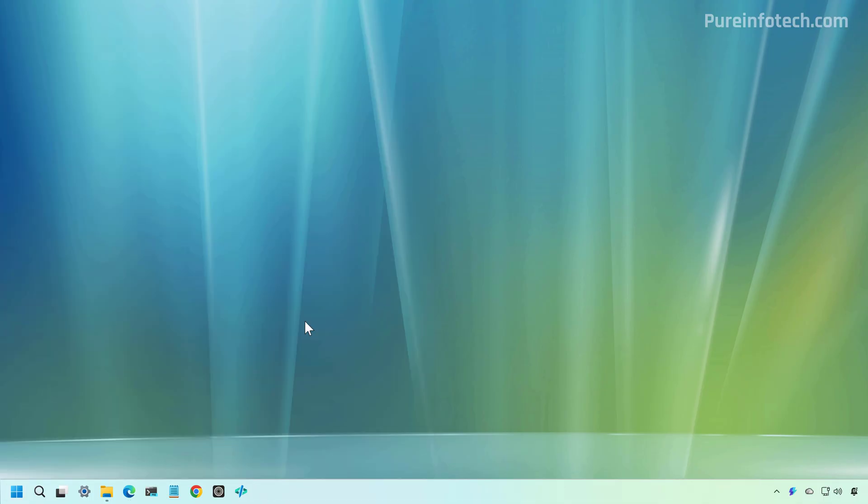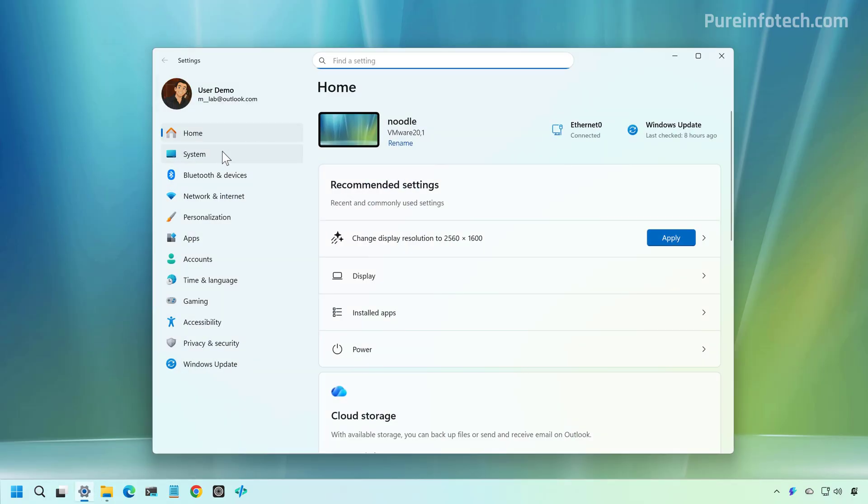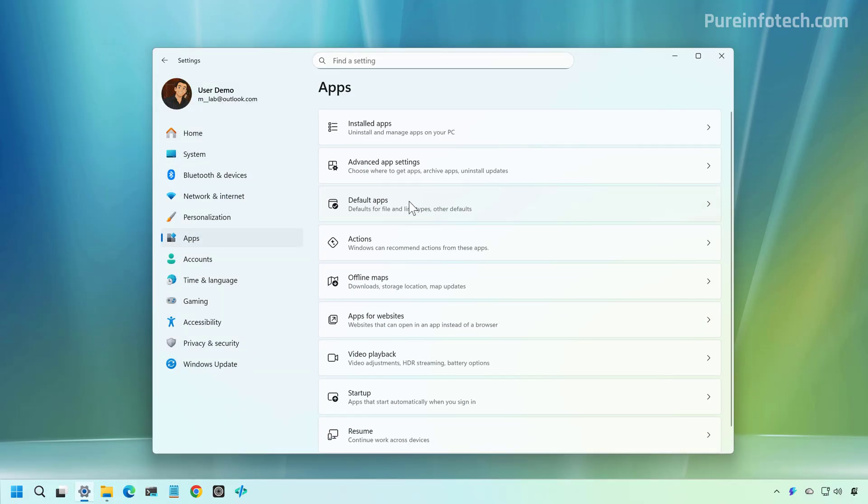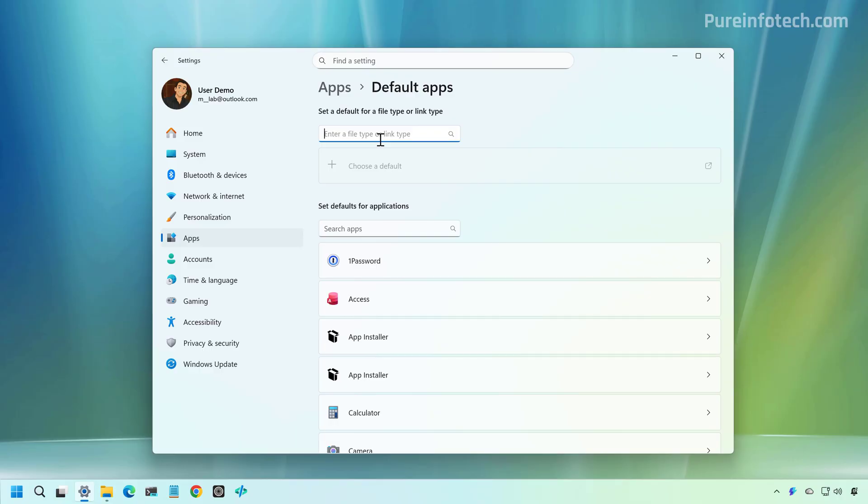Now, if you want to make the change to the Microsoft Edit more permanent, one thing you can do is just to make it the default for text files. And to do that, we need to go to Settings, and from here, we're going to go to Apps, Default Apps. Then we're going to search for TXT. We're going to select that option. And then from here, we're going to click on the default application that is set for text files.